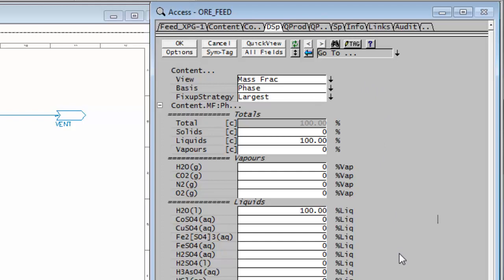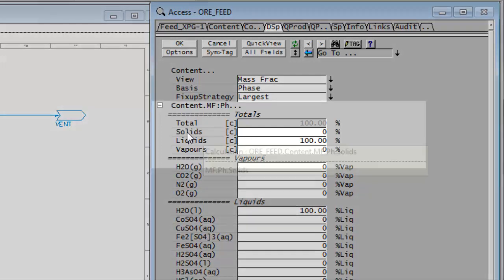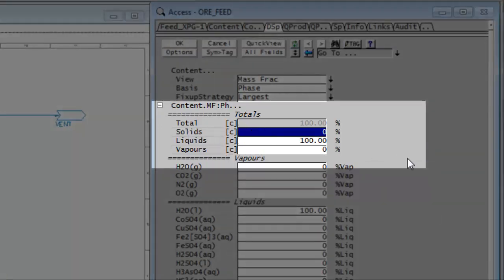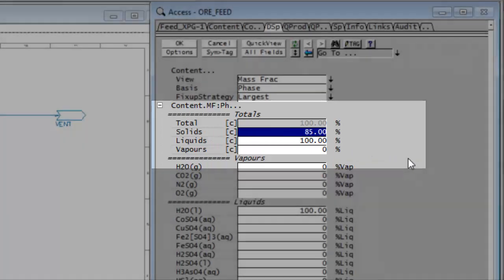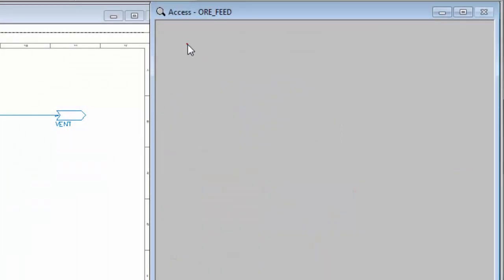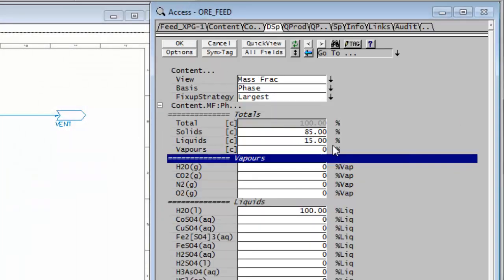Now, according to the table, the all feed consists of 85% solids. And that's up here. So here we can type in 85. And if I click on the OK button, SysCAD will balance it out and it will change the liquids to 15%.